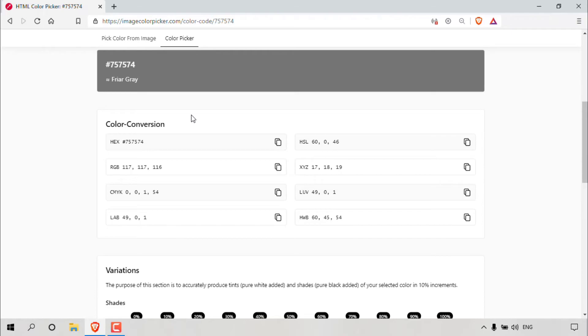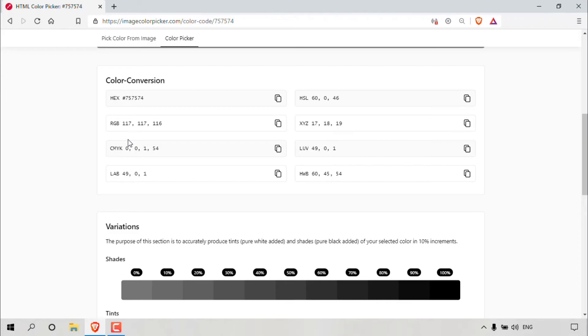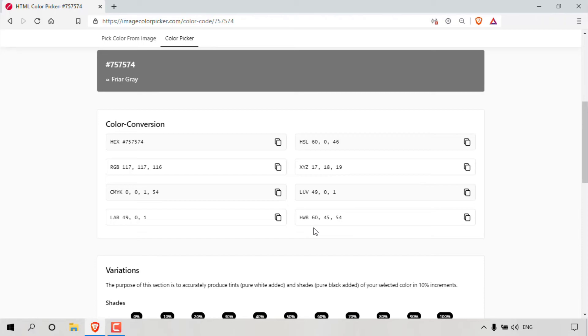You have the hex code color, the RGB color, the CMYK, LAB, HSL, XYZ, LUV, and HWB, which you can simply copy as you did with the hex or RGB color codes by simply left clicking on the copy to clipboard icon. As simple as that.